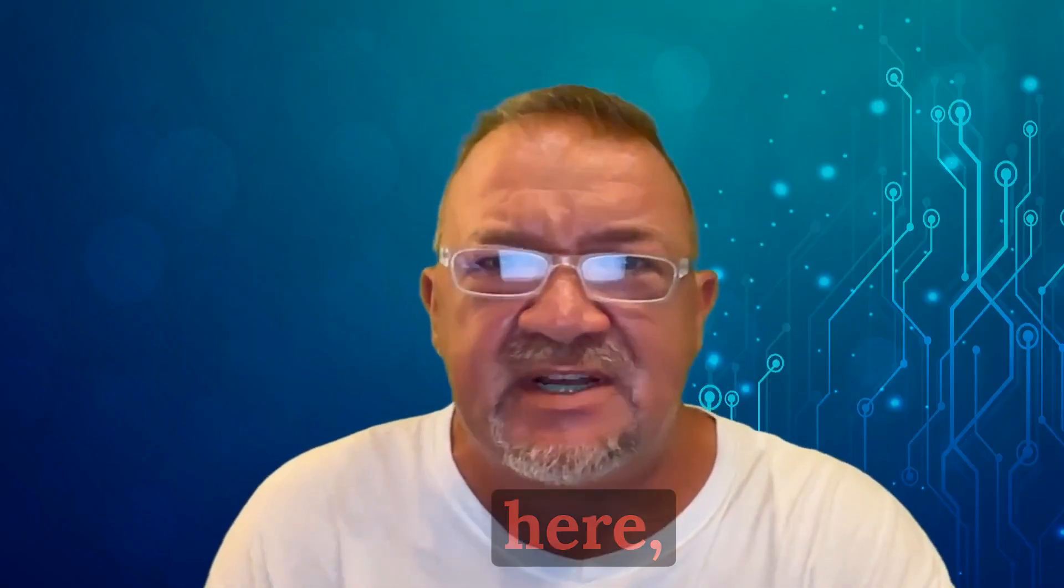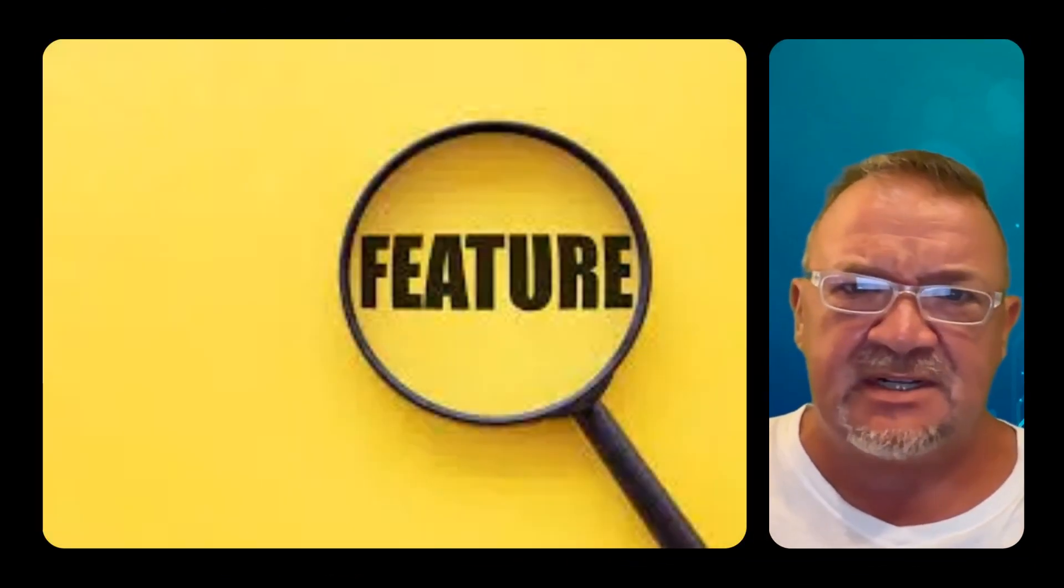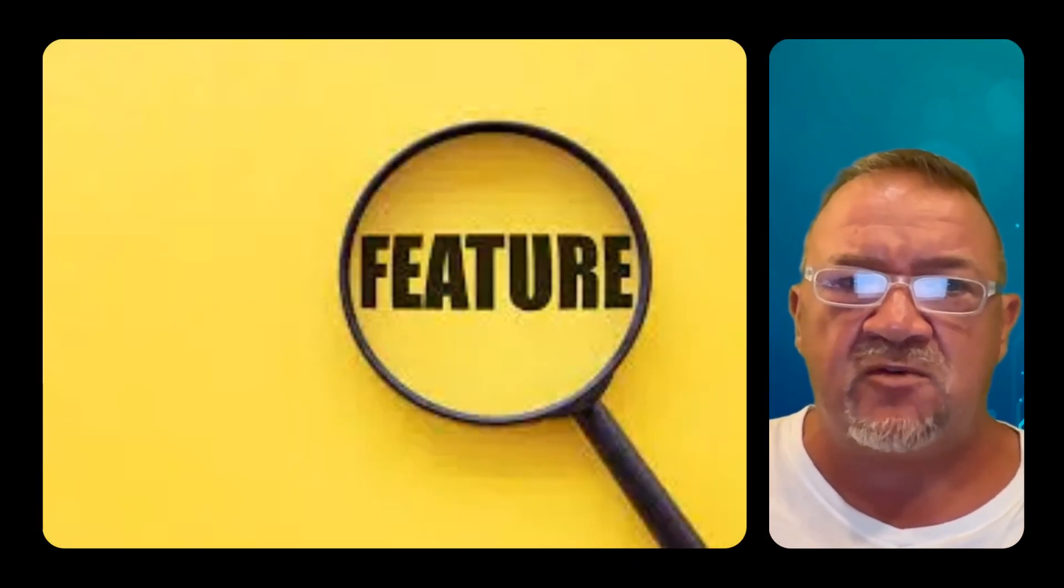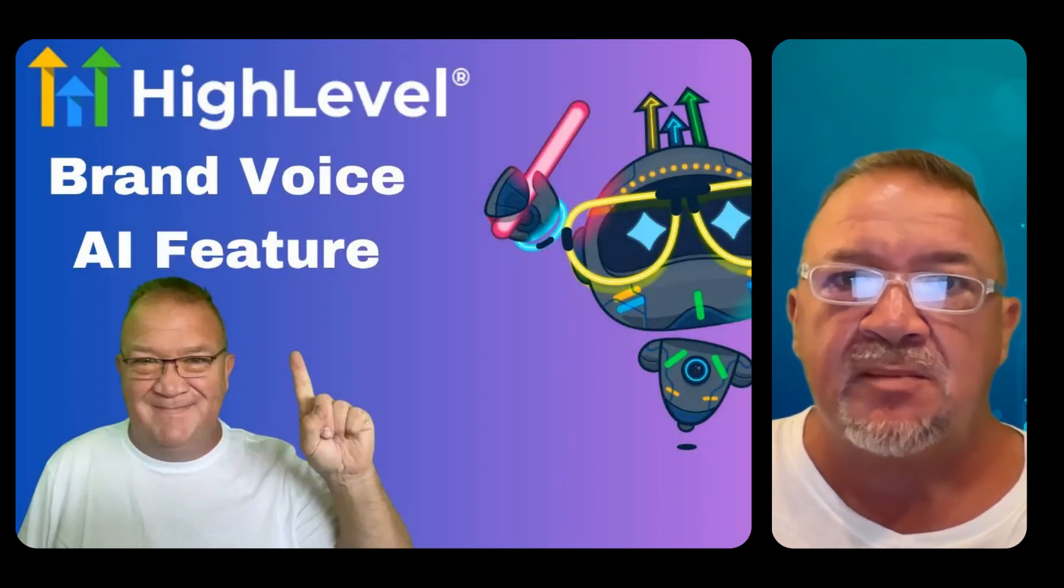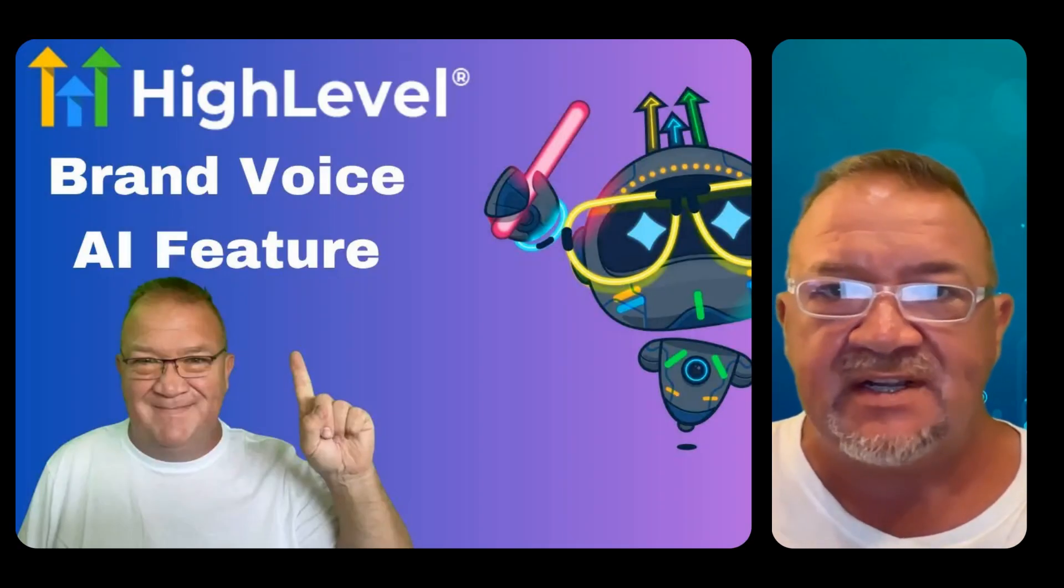Hey, High Levelers, Rayo Daniel here. I'm here to give you another great feature release from the High Level platform, and that is the new tool called Brand Voice.